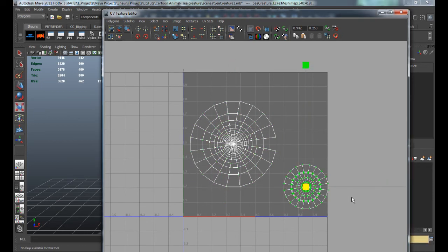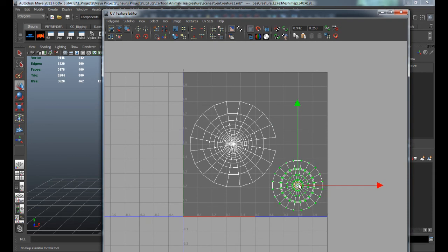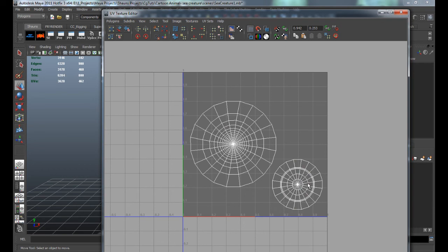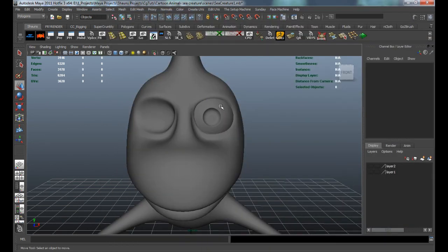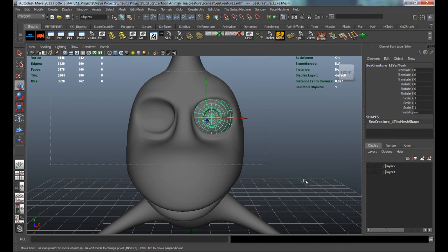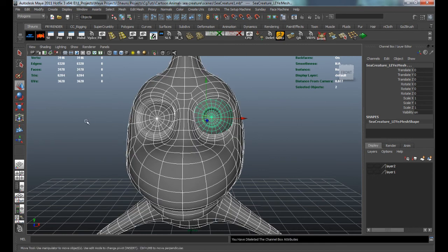I'm going to grab this and scale it up a little bit to make it easier to texture. I'm not really worried about stretching here because the only portion of the eye that's going to get a real texture is just this part - the iris, pupil, and the color portion of the eye. I'm just making sure I have enough room to texture that. Now we can freeze the transformations, delete the history, and center the pivot on all these.